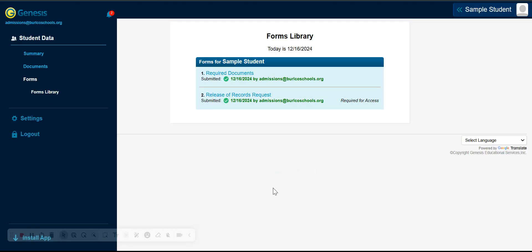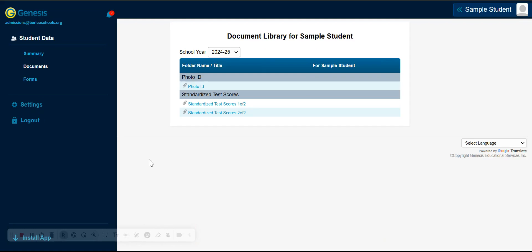To verify that your documents have been successfully uploaded, select Documents under the student data tab. From there, you will see the categories in which you have uploaded your documents and a downloadable PDF link below each category, next to a paper clip.